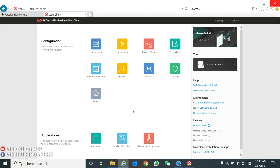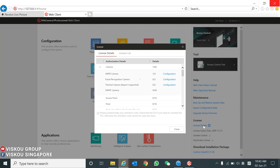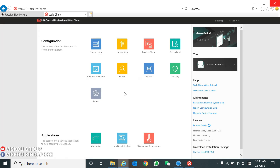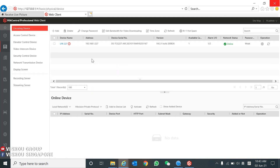Now I am logged in to our HikCentral Professional web client. To use this software you may need to purchase a license — you can check the license details here. You can see the LPR camera I showed you just now; we have one out of four licenses used.